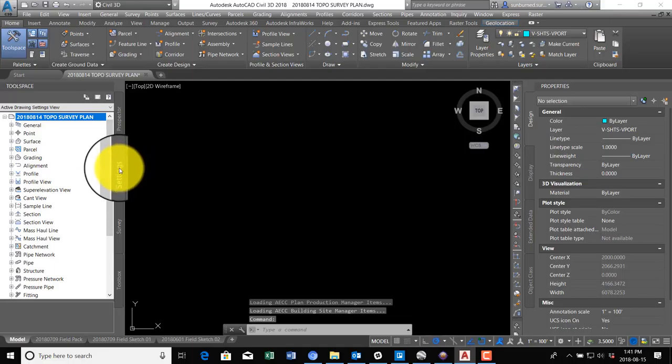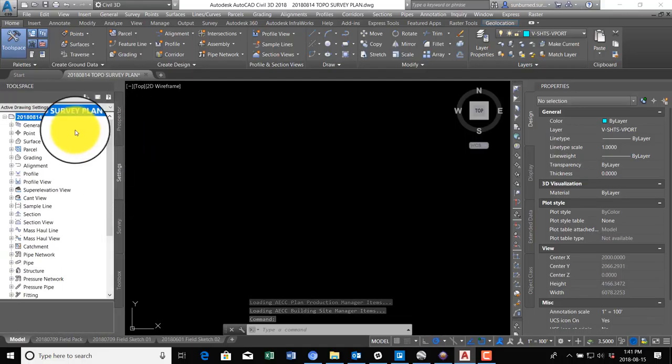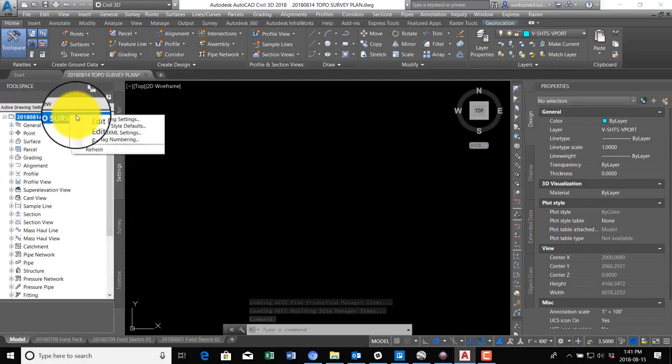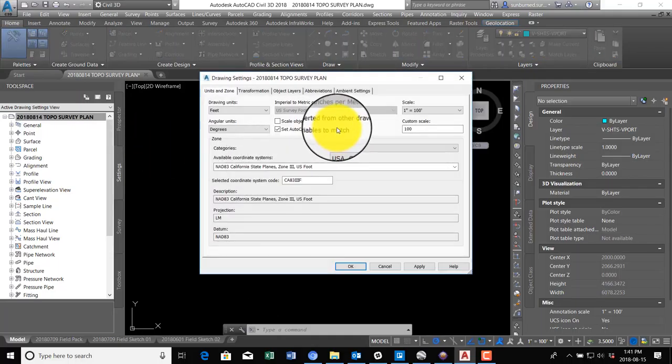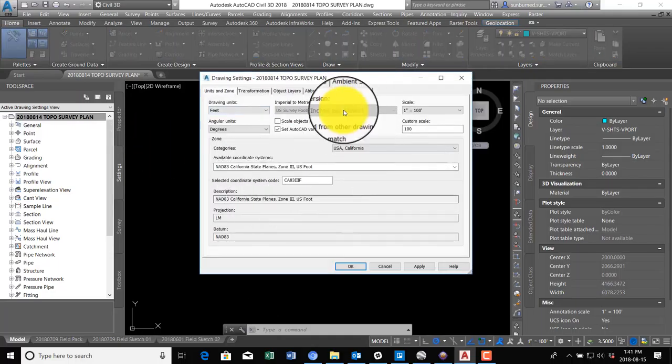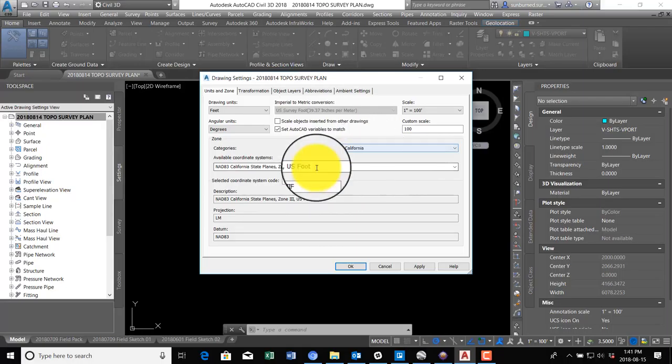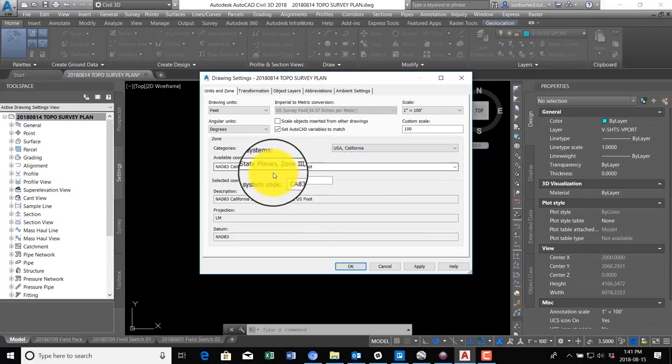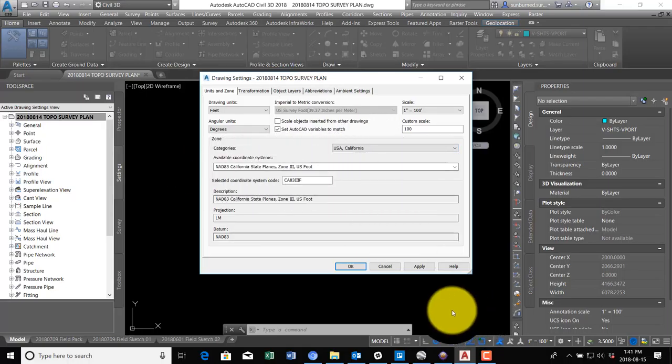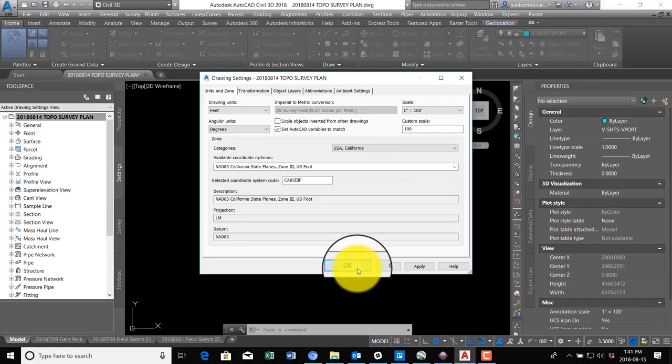Then you want to be on the Settings tab, not the Prospector tab. Settings tab, we're going to right click on that, say Edit Drawing Settings. We want to make sure this is set to the right coordinate system and units. It is. We're in US survey feet, California NAD 83 Zone 3. That's the right coordinate system, so I'll say okay.